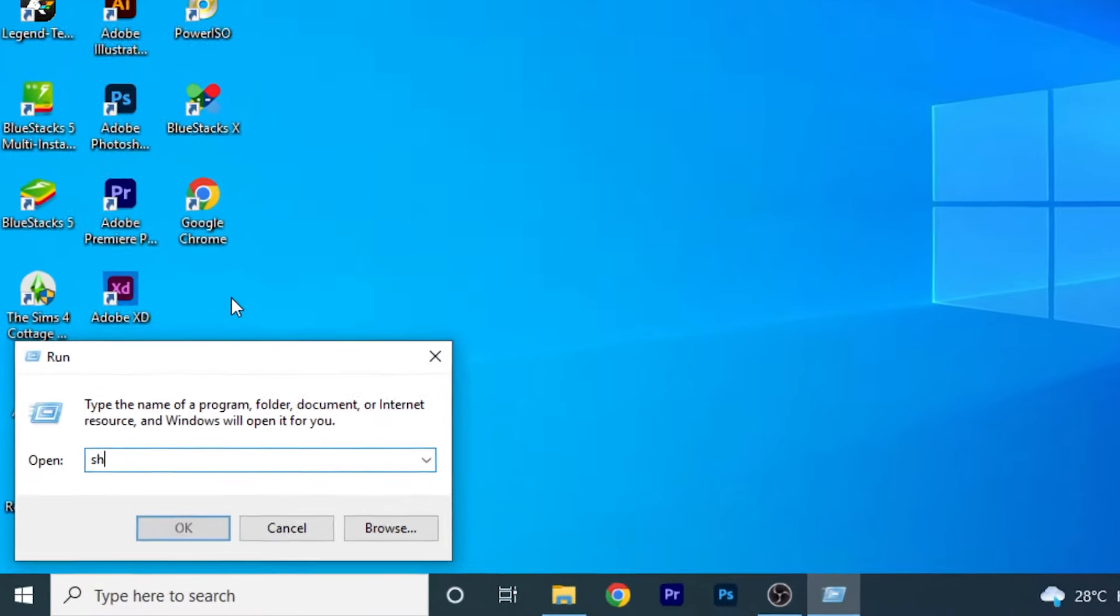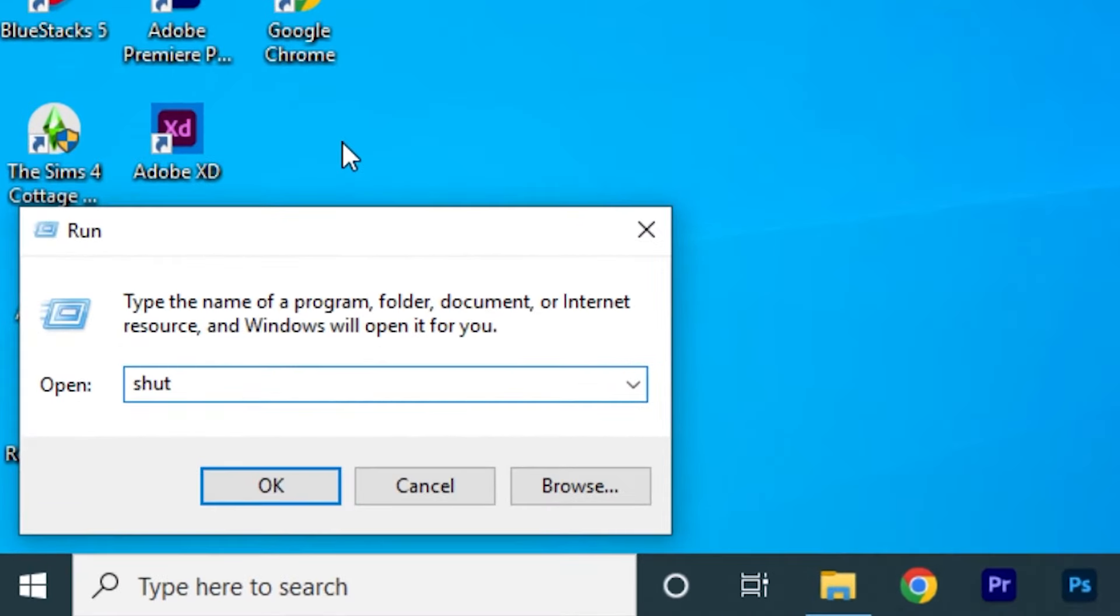Type shutdown -s -t and the number in seconds, then press Enter. For example, if you want to shut down your PC or laptop after 10 minutes, type shutdown -s -t 600.